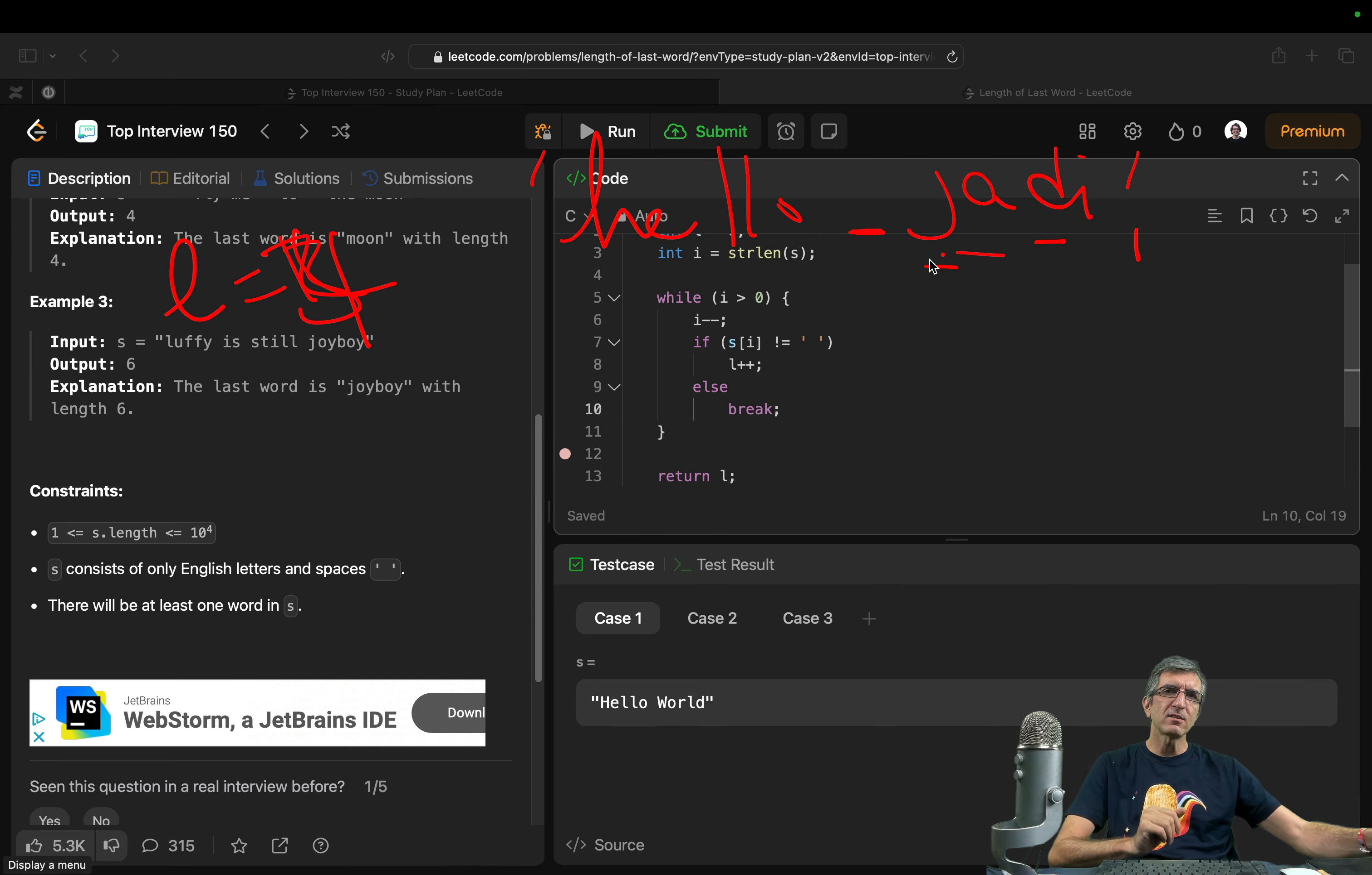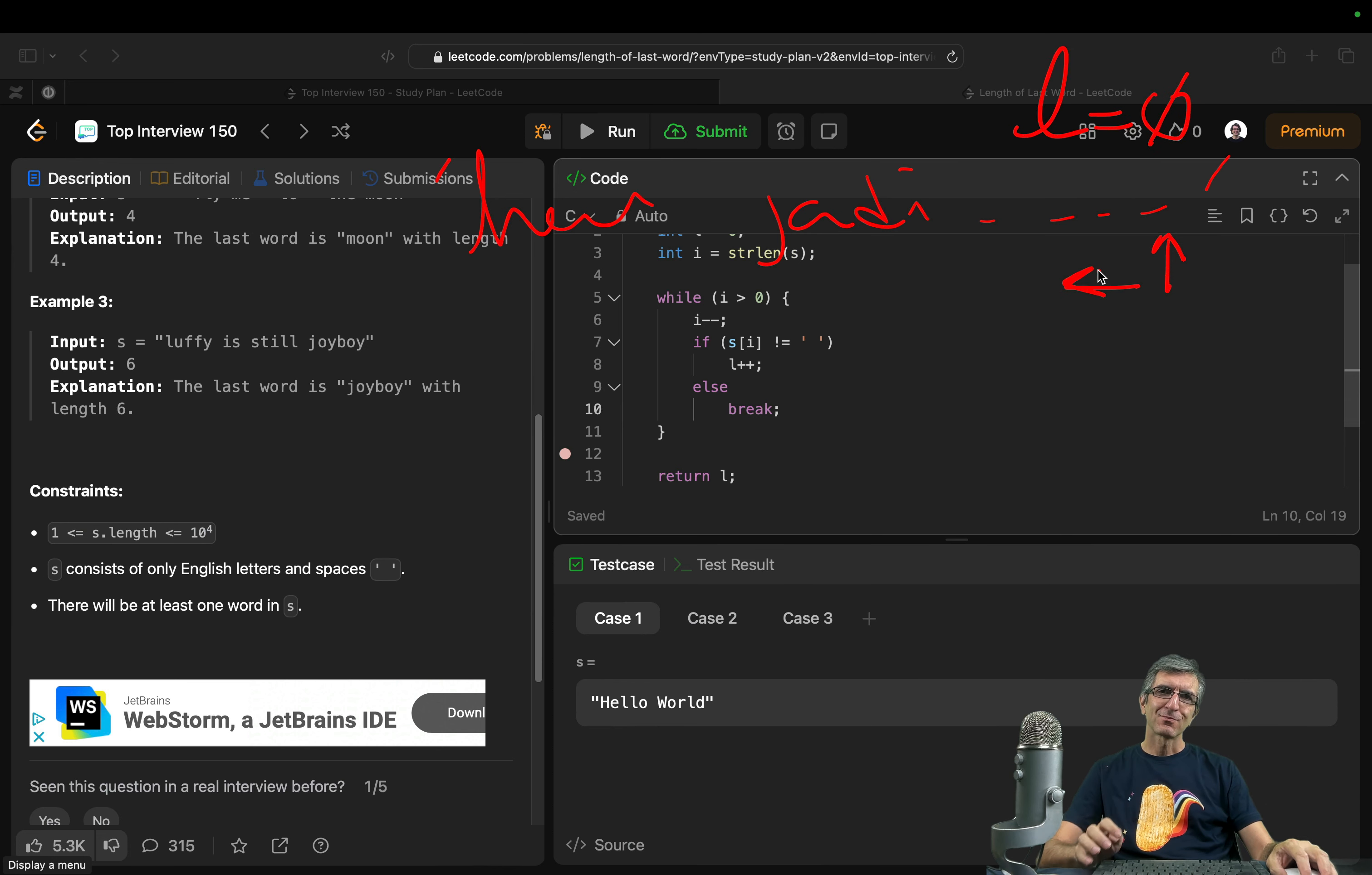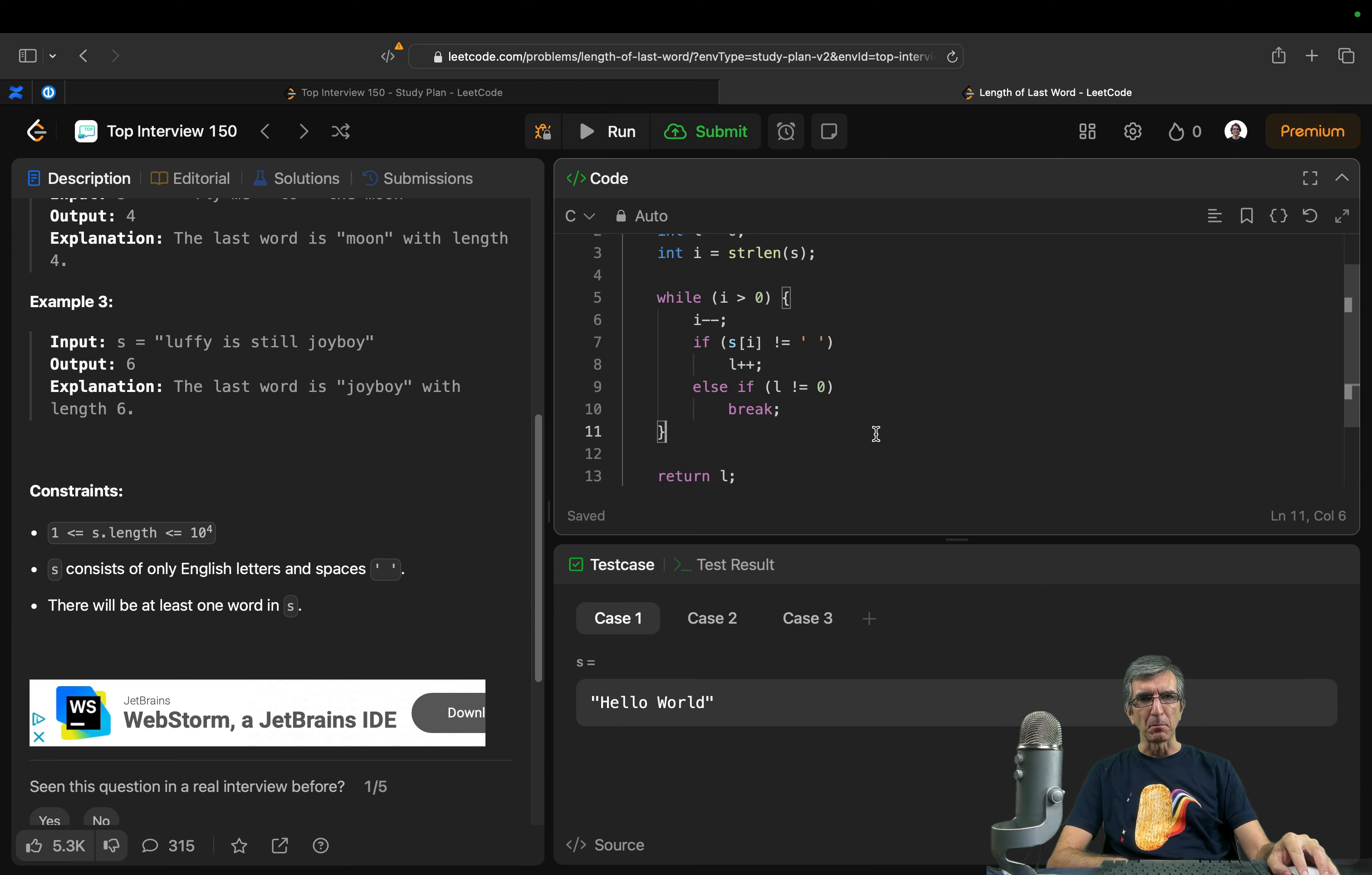I only need the case where I have hello judy some spaces here. I can say if it's space and l is zero, just go to the next one. Don't break. So I can say else if l is not zero. I can say if not l. But this is more readable.